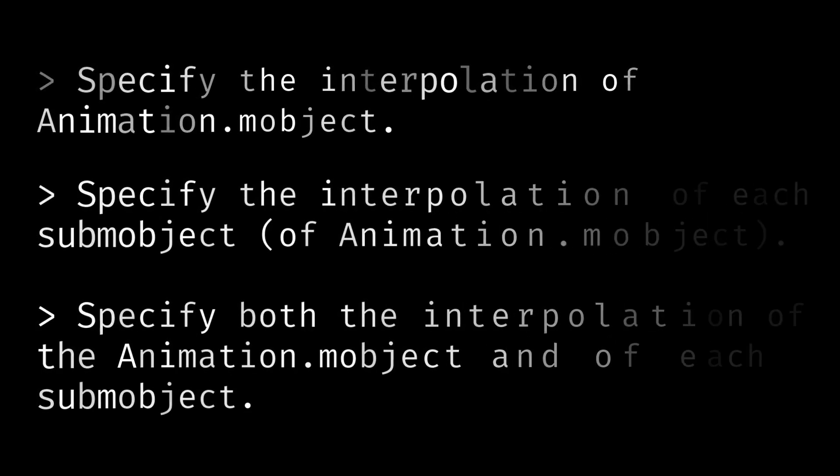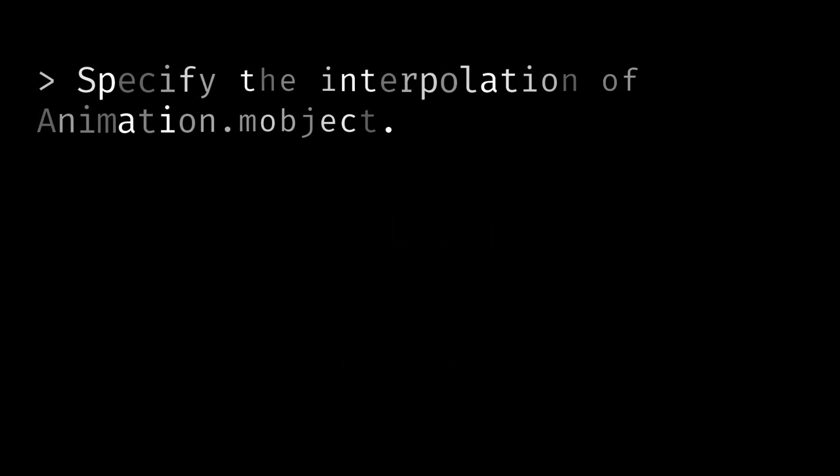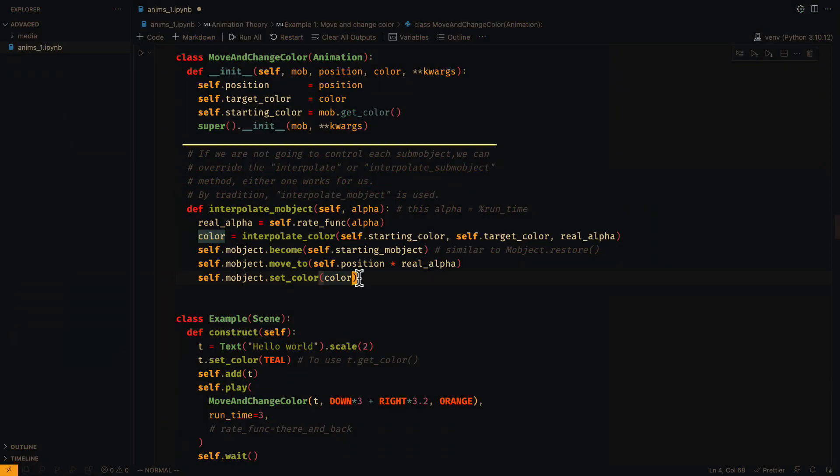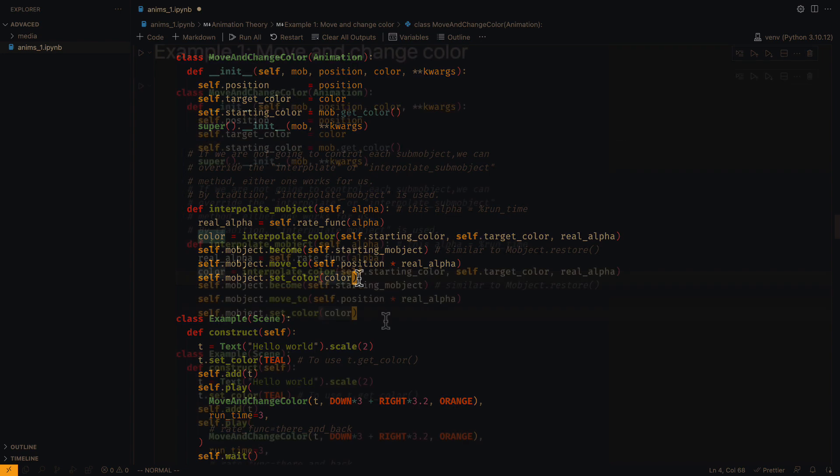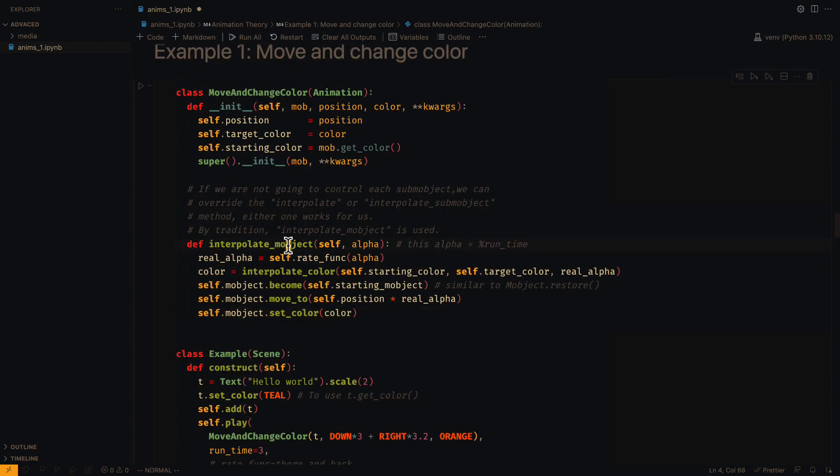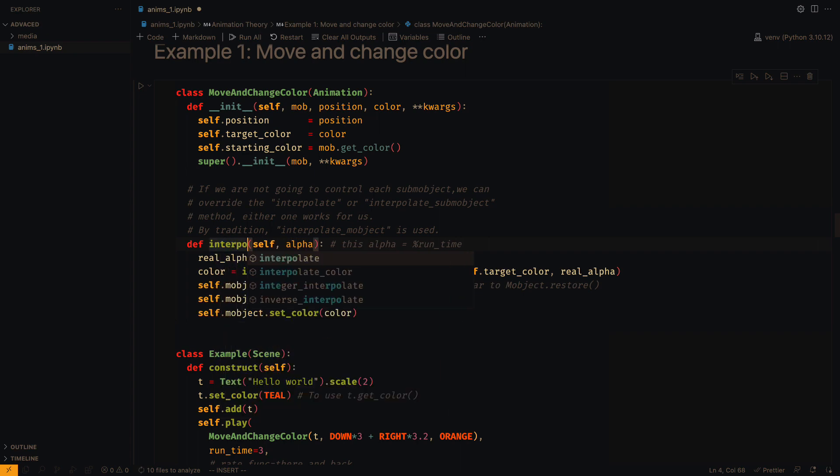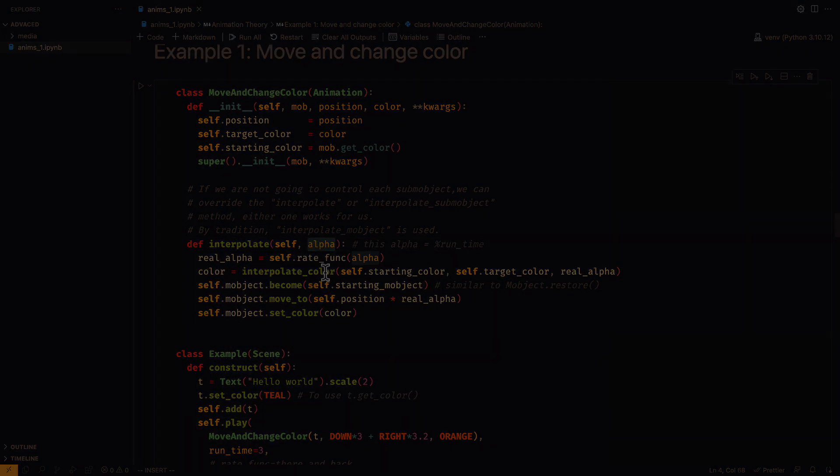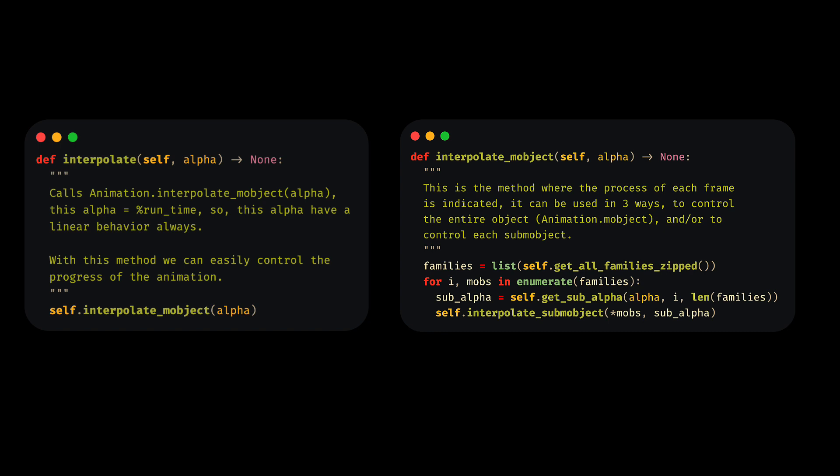In this first video, we will only see the first case. To specify the process of the whole object, we can override the method interpolate or interpolate_mobject. Either of them works, but traditionally we use interpolate_mobject.